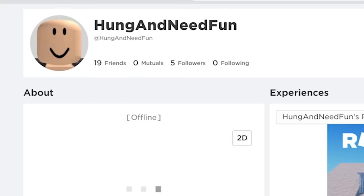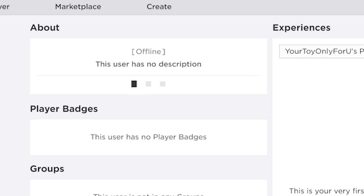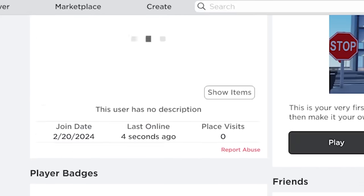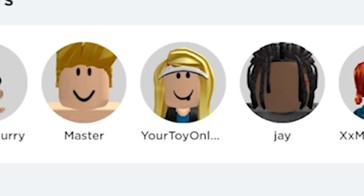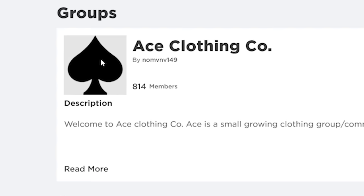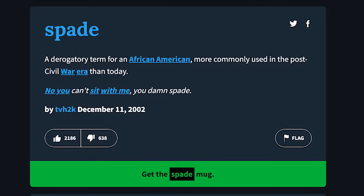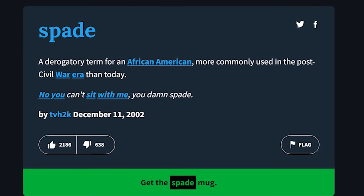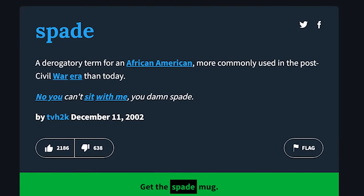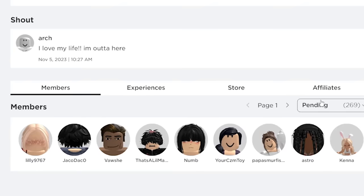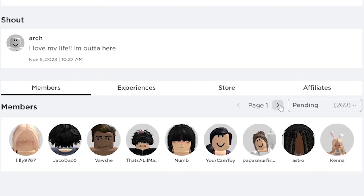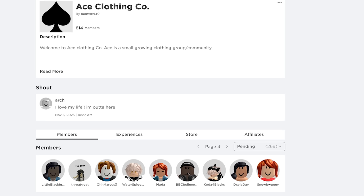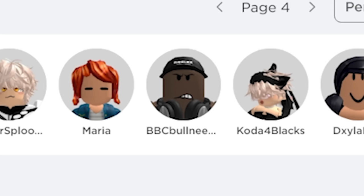Hung in need fun. Your toy only for you. Only for me? They kind of gravitate towards the spade symbol. Spade is like a racial slur for black people. And most of these people have like interracial addictions. I actually have a picture saved on my computer of what one of these BBC people looks like in real life.